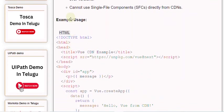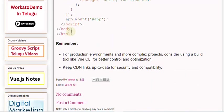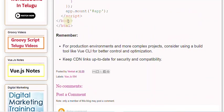Example usage. Remember, for production environments and more complex projects, consider using a build tool like Vue CLI for better control and optimization. Keep CDN links up to date for security and compatibility.